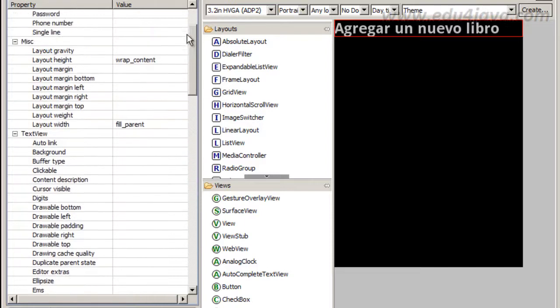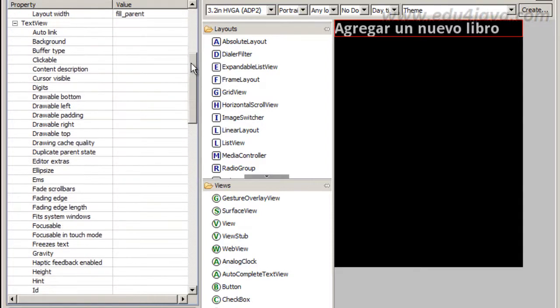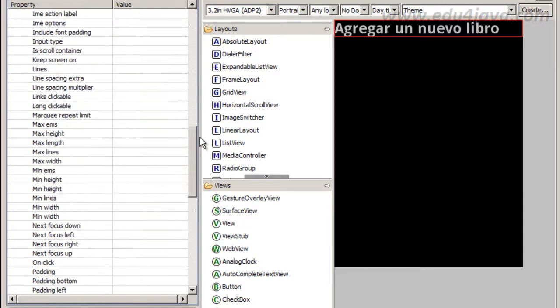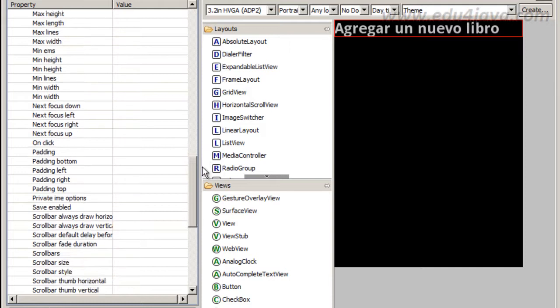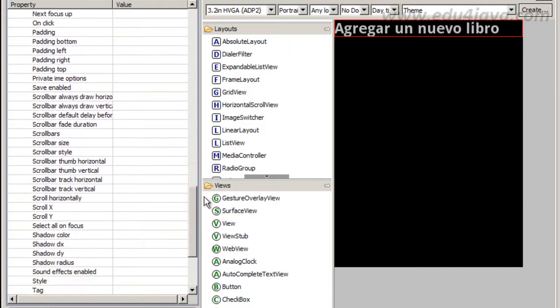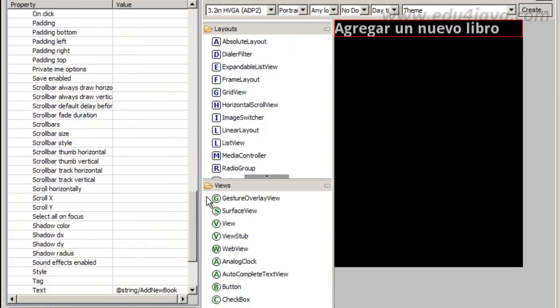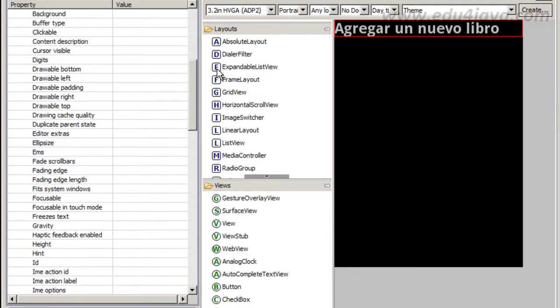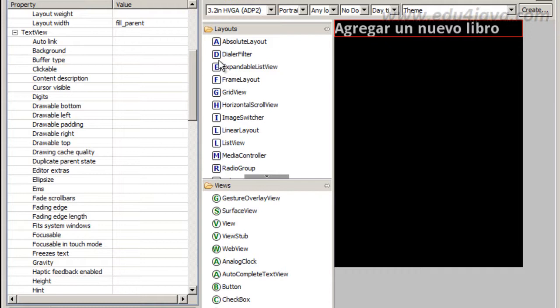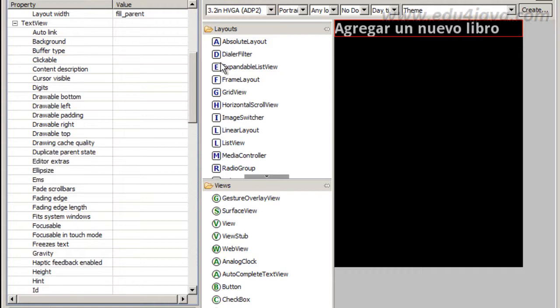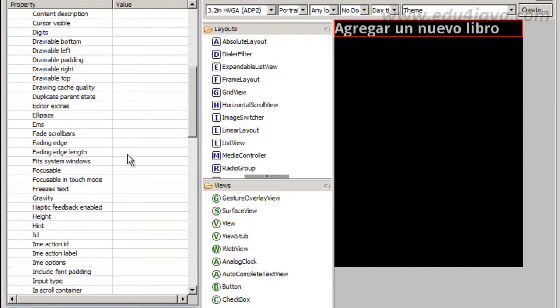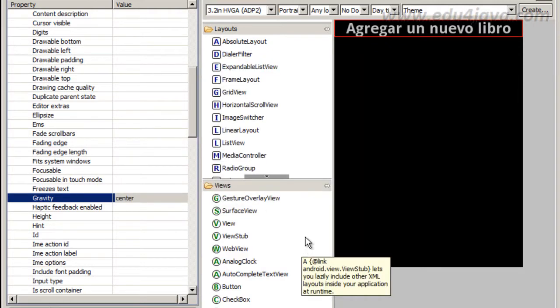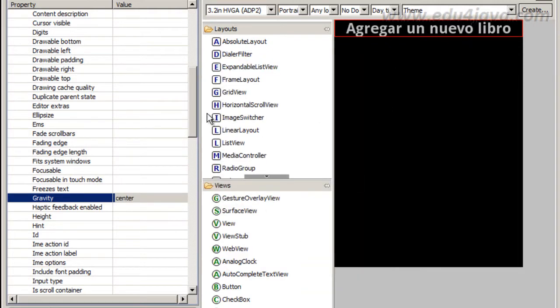And now I am going to try to put this in the center. I am looking for gravity, gravity center. And now I have what I was looking for.